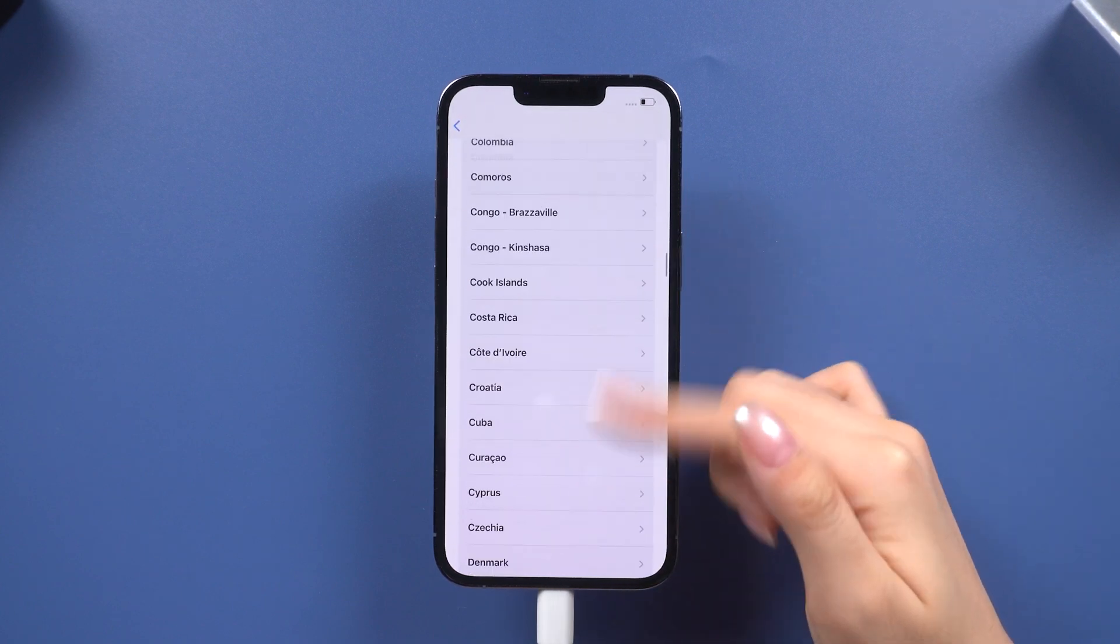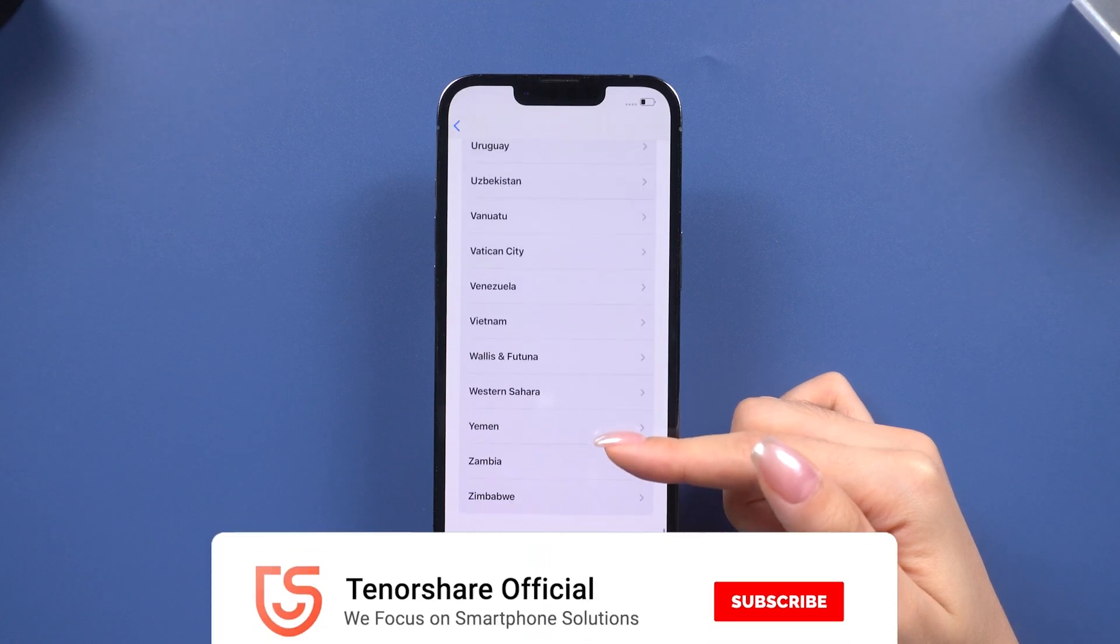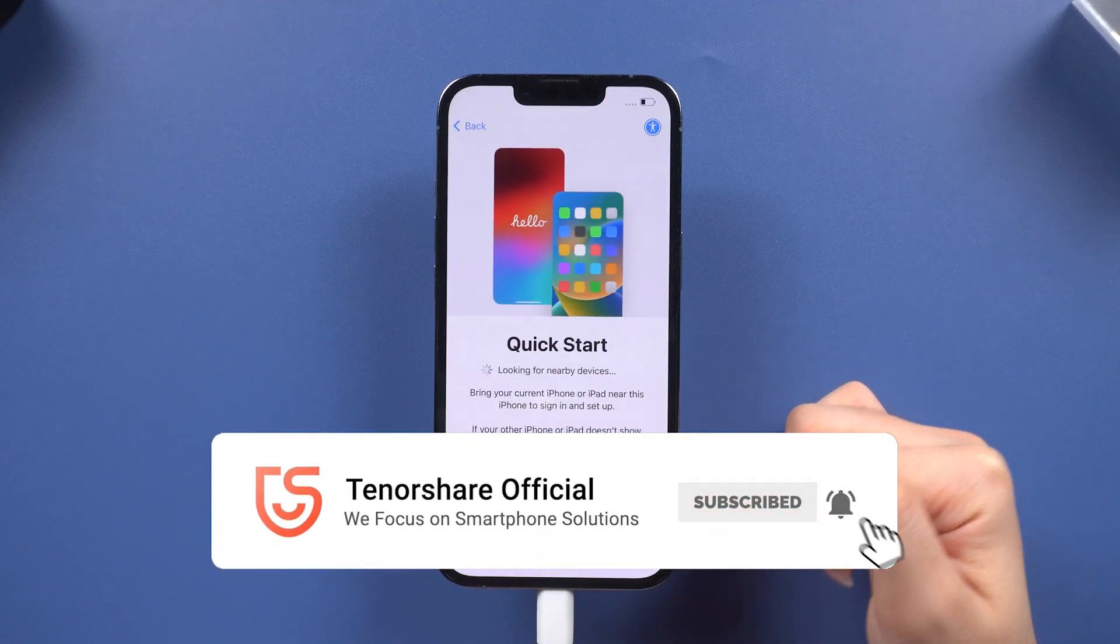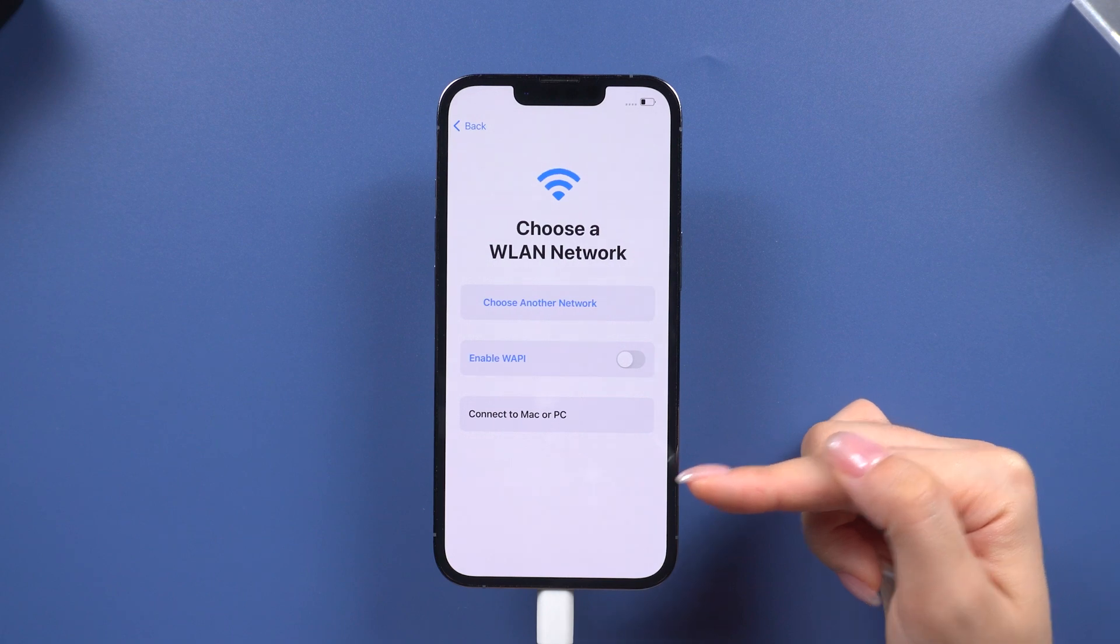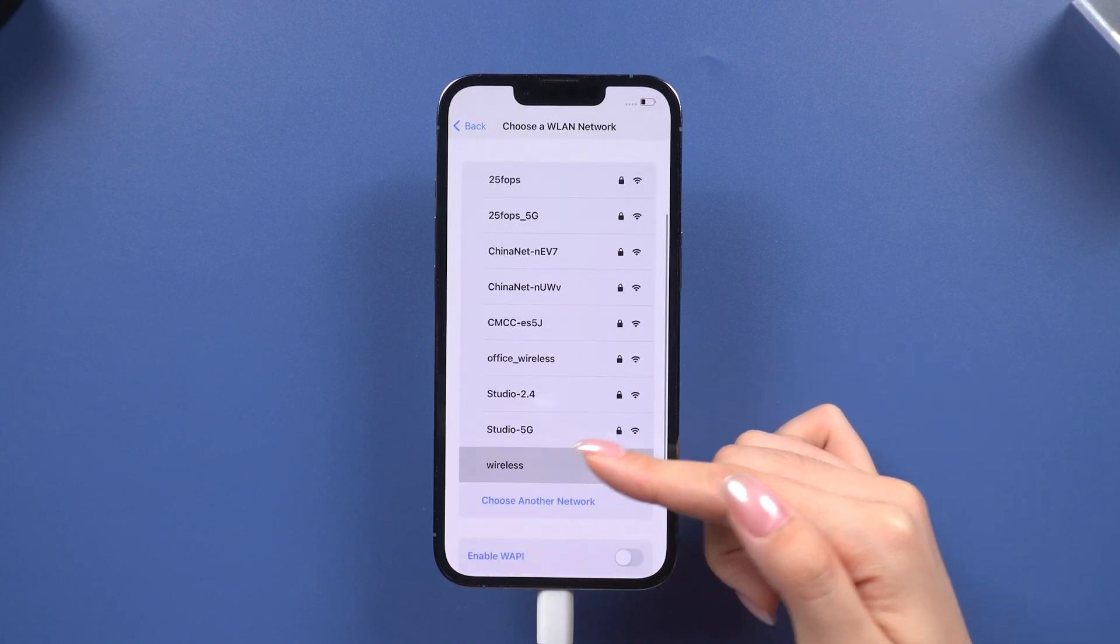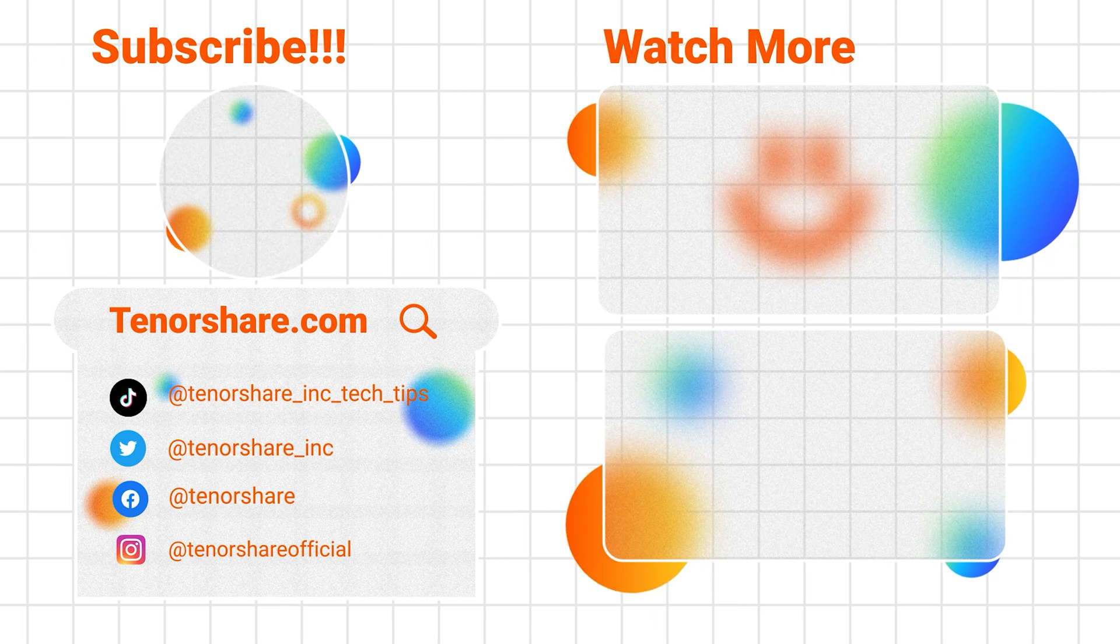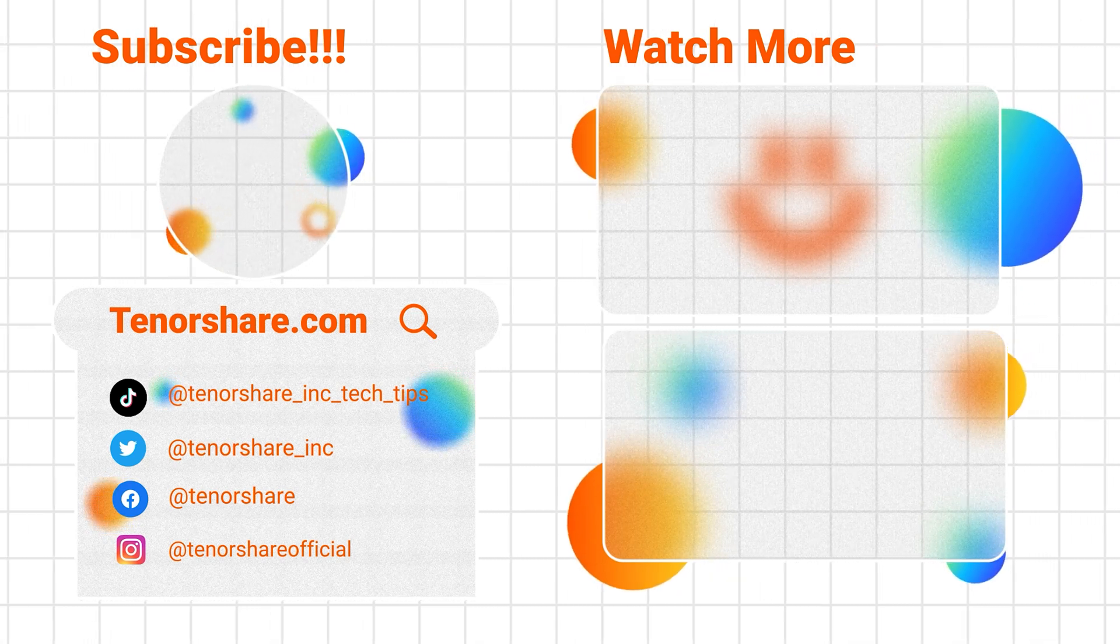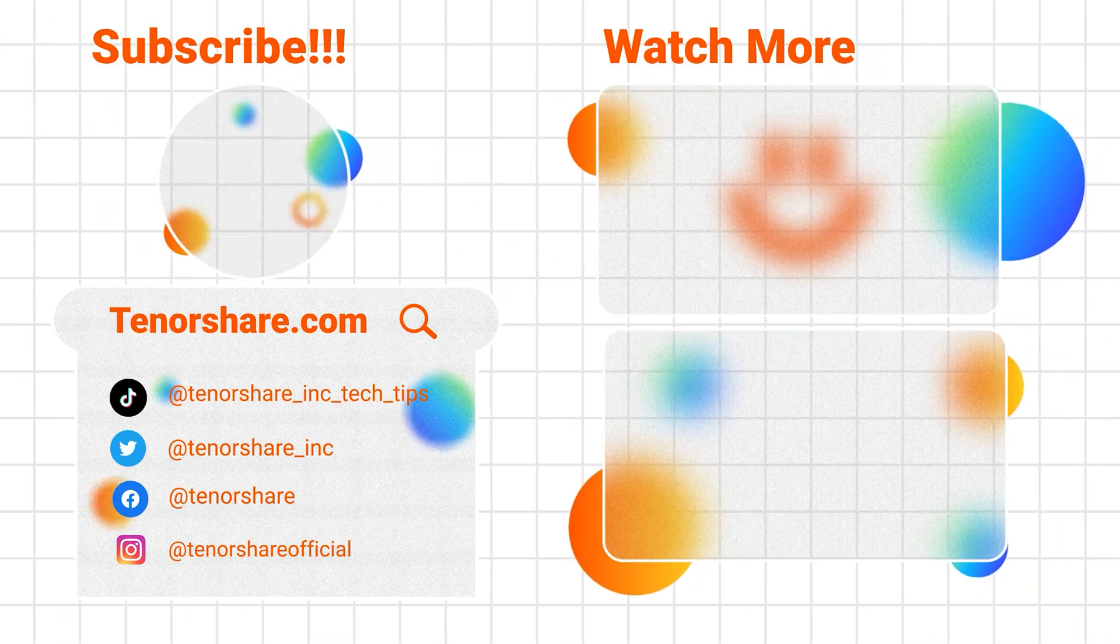That's it for today's tutorial. If this video helped you, give it a thumbs up and subscribe for more tech tips and troubleshooting guides. Don't forget to check out the description for a special discount on Tenorshare Reiboot. Thanks for watching and see you in the next video.